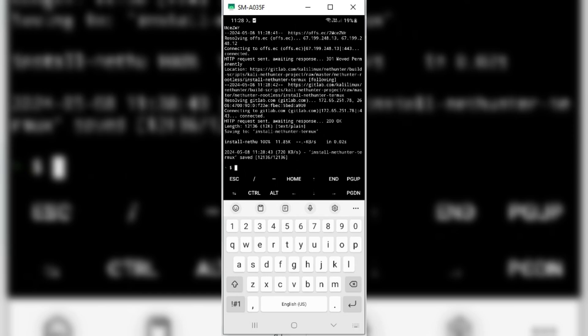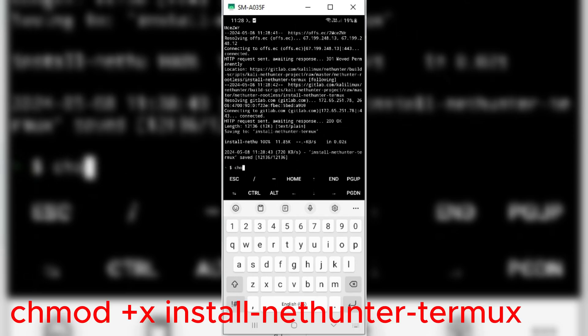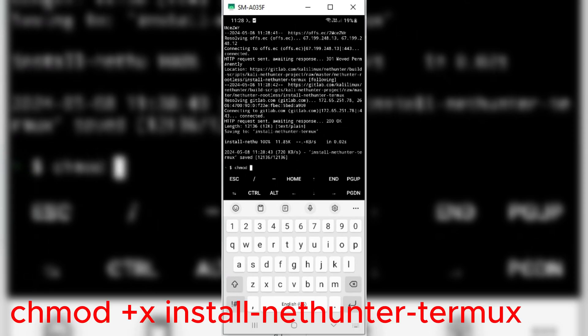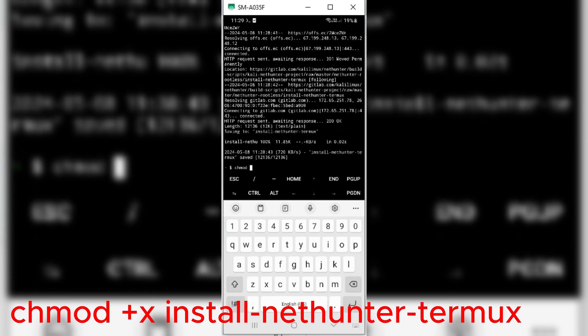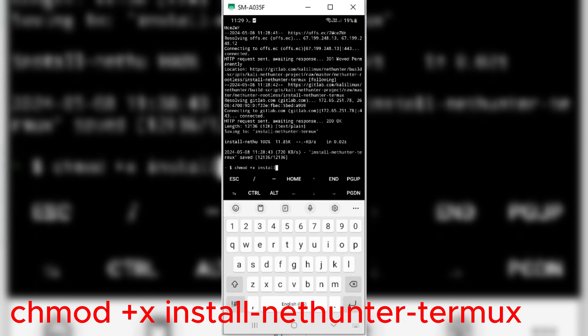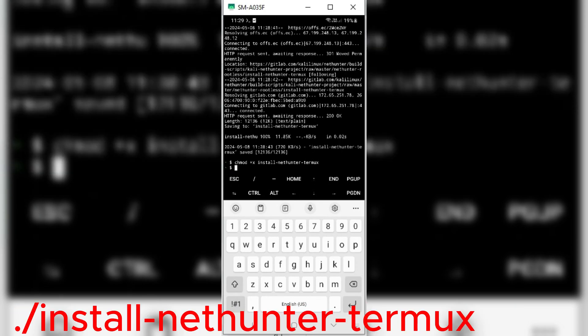Now type the next command to change its permission and hit Enter. Now type the next command to change its permission and hit Enter. Now type the next command.